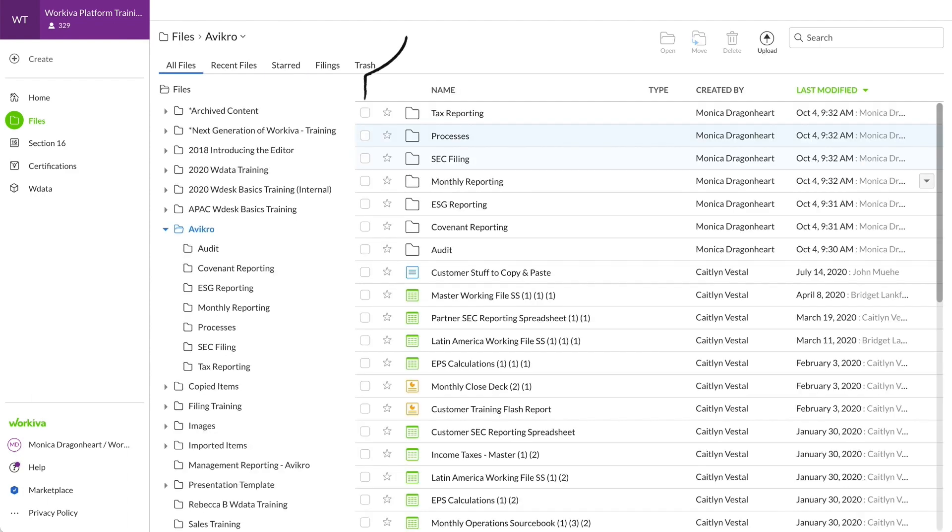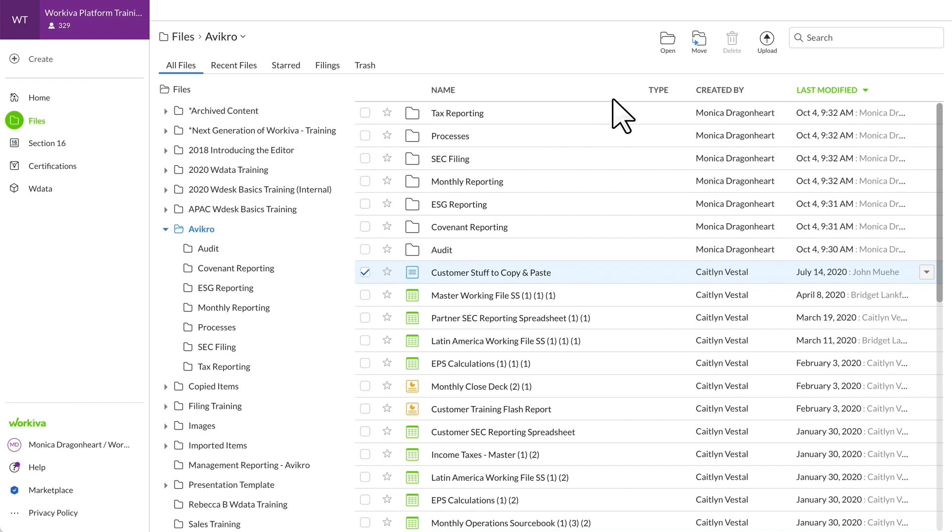This left checkbox allows you to make adjustments to multiple files at once. Click the box and then use this top menu to open, move, or delete.